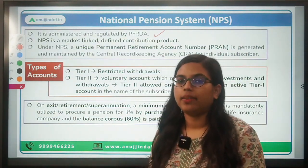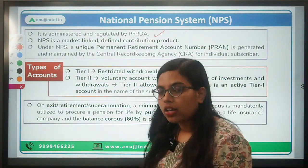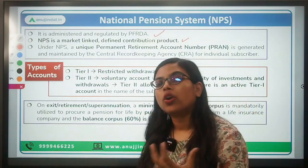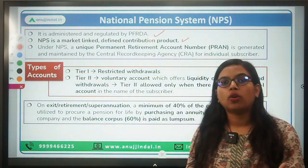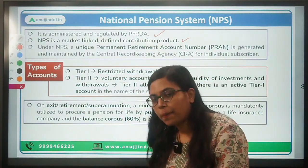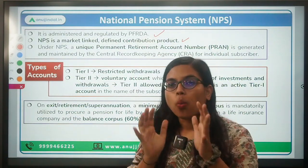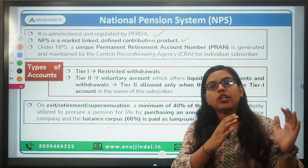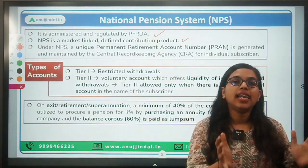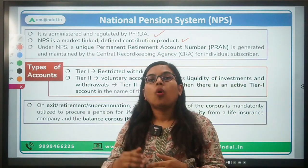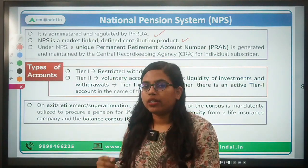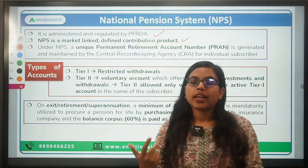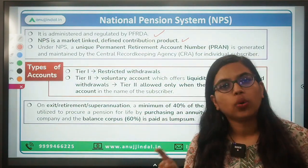NPS is a market-linked scheme, so whatever the rate in the market, you get a return at that rate. It is a defined contribution product — you keep contributing to the fund and at the end of your investment cycle you get back your amount. This amount is distributed in two parts: 60% of your entire corpus is given to you as a lump sum, and the remaining 40% is converted into an annuity, giving you regular equal monthly payments.